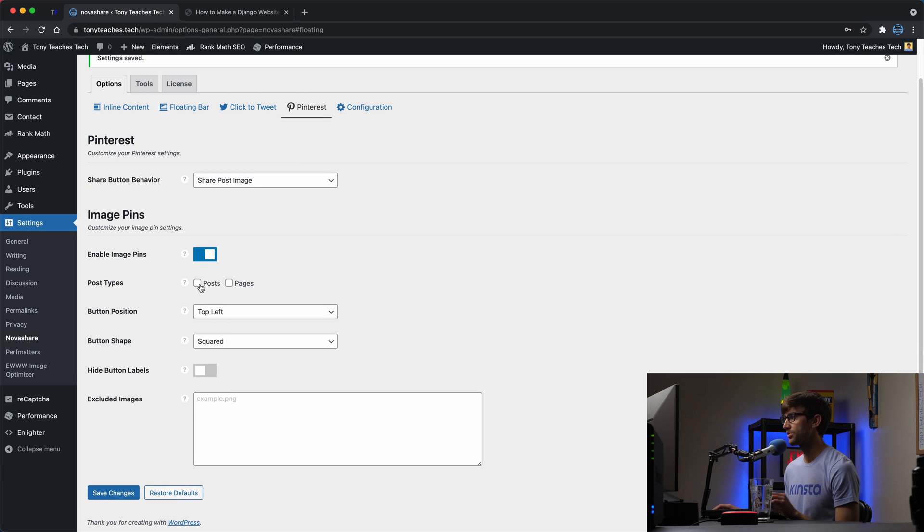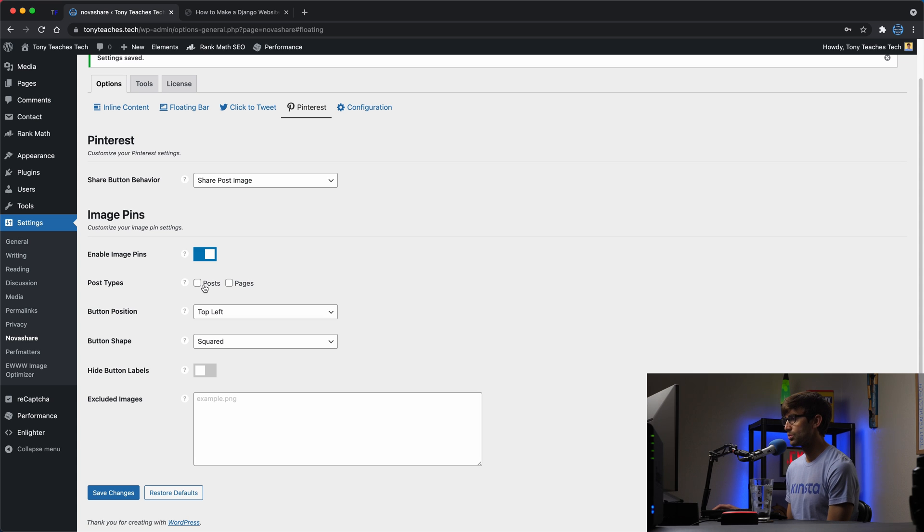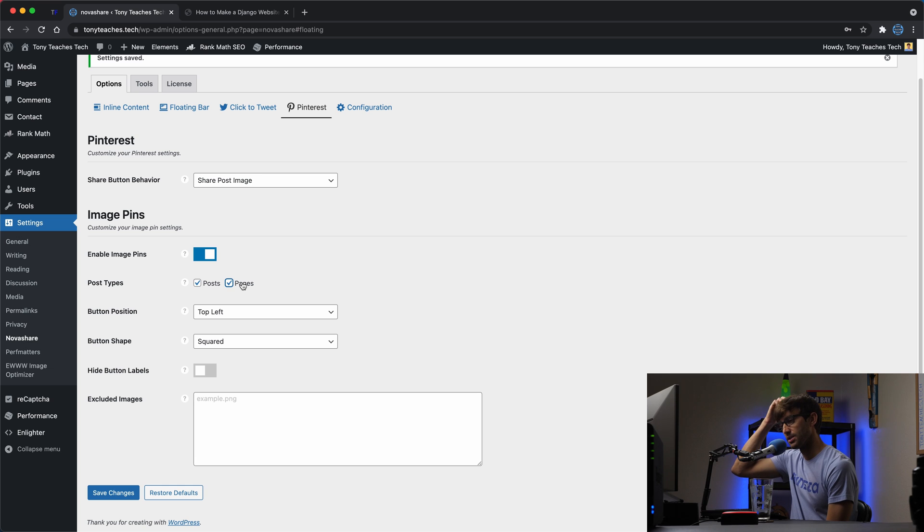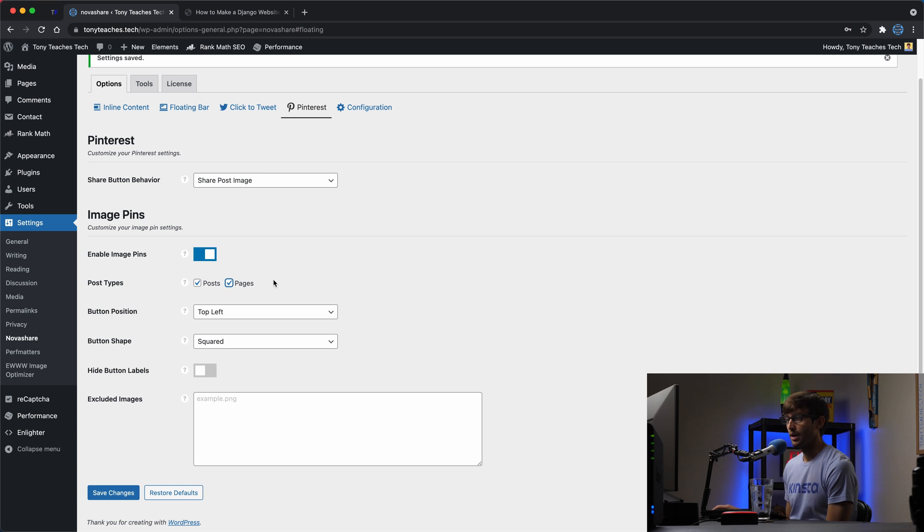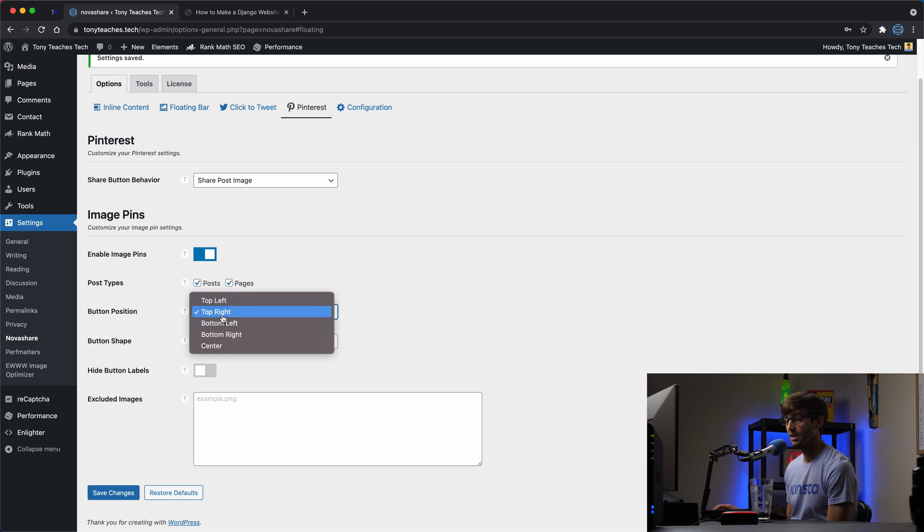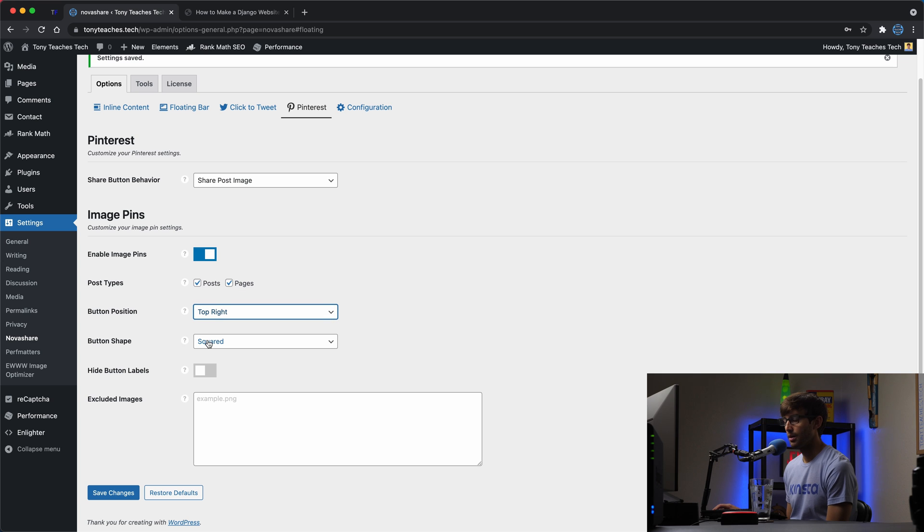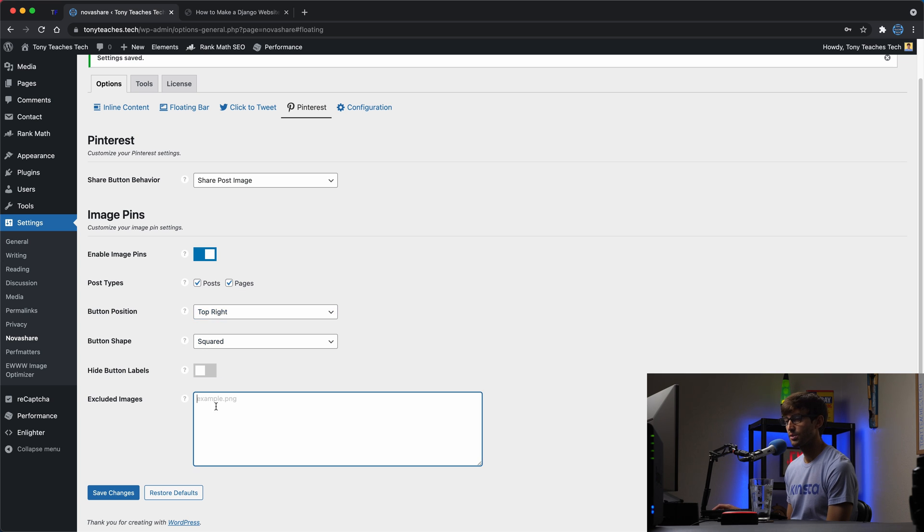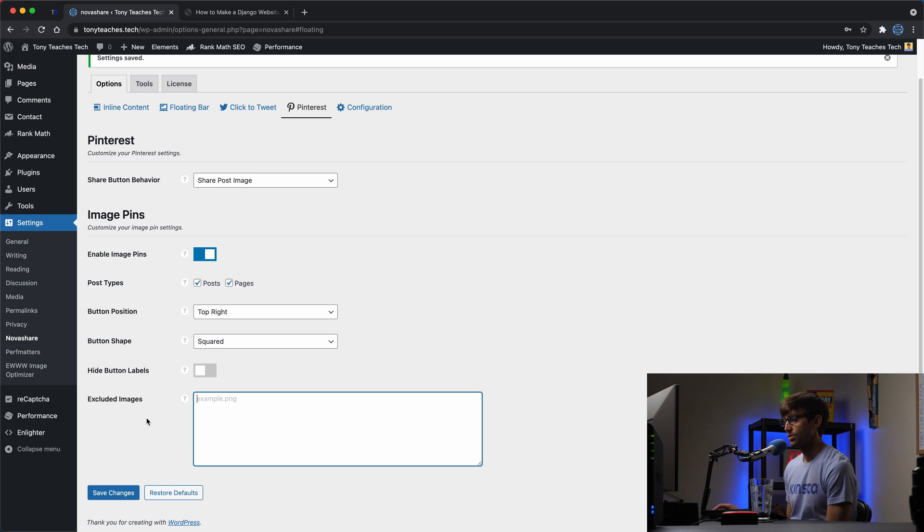You can enable it on posts and pages, but I'm just going to do, no, let's do posts and pages because there's some pictures on other pages that people might potentially want to share. The button position, I like the top right, the default's top left, but you can pick anywhere, bottom left, bottom right, center. The button shape is squared. That's fine for me. And if you needed to exclude images, you could do that as well. So let's go ahead and save that.